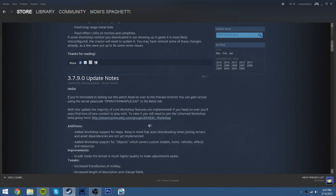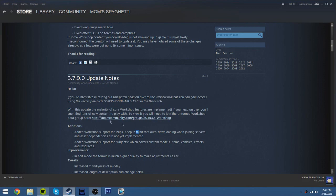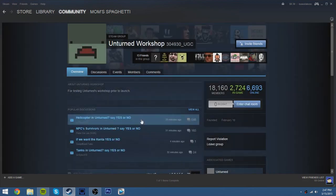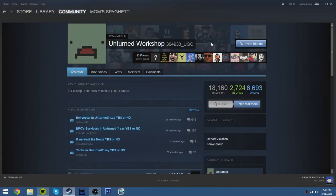You click on Steam Community slash Groups. It should say something about the workshop, and then join this group here or something. Then click it, and then it'll bring it to this group.